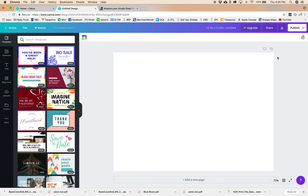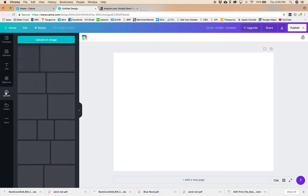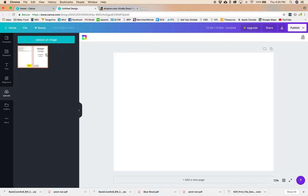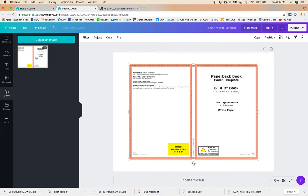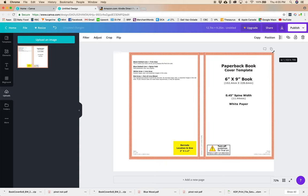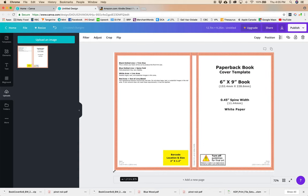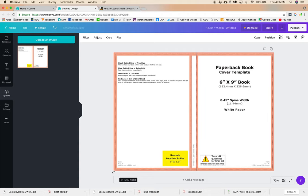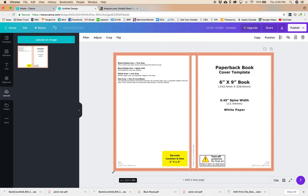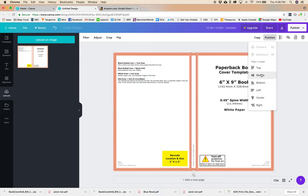So first thing we're going to want to do is we're going to want to upload our template. So we're just going to go to Uploads and I already have mine uploaded from earlier but you're just going to click Upload an image and you're going to upload that template. You're going to click on it once and that will place the image into your artboard and we're just going to want to resize that so that it fits nicely. And you can go to Position and click Middle and that'll just center it for you.